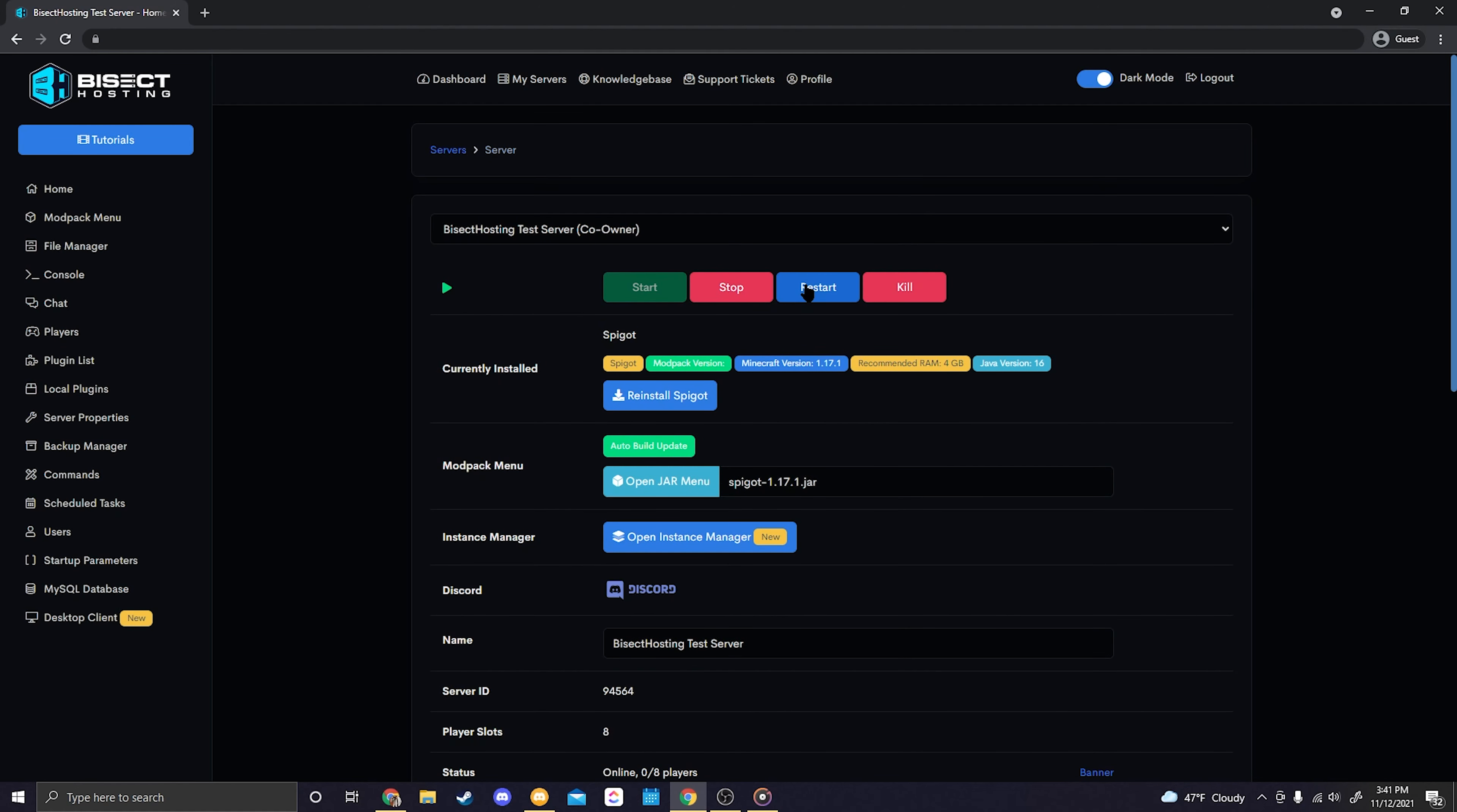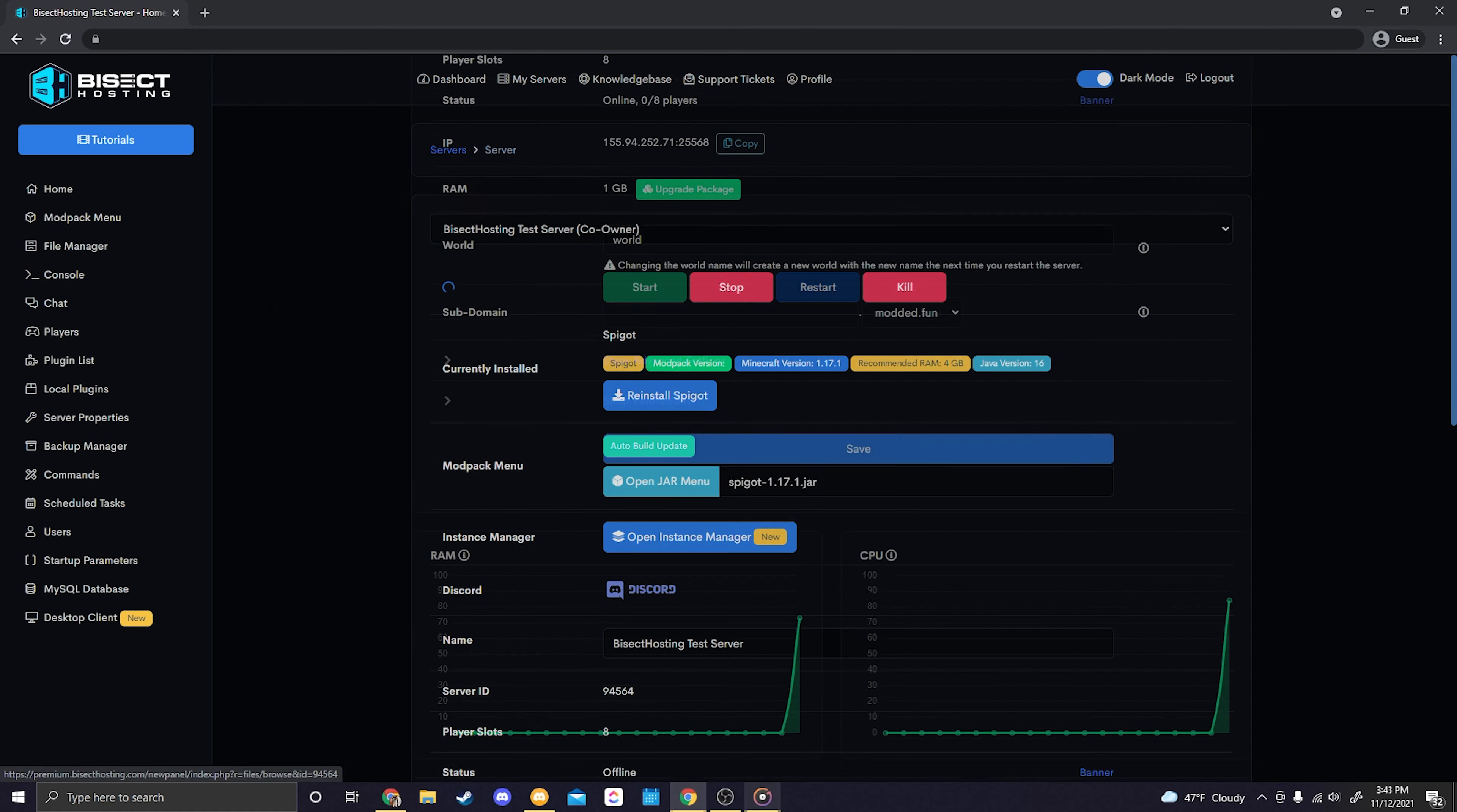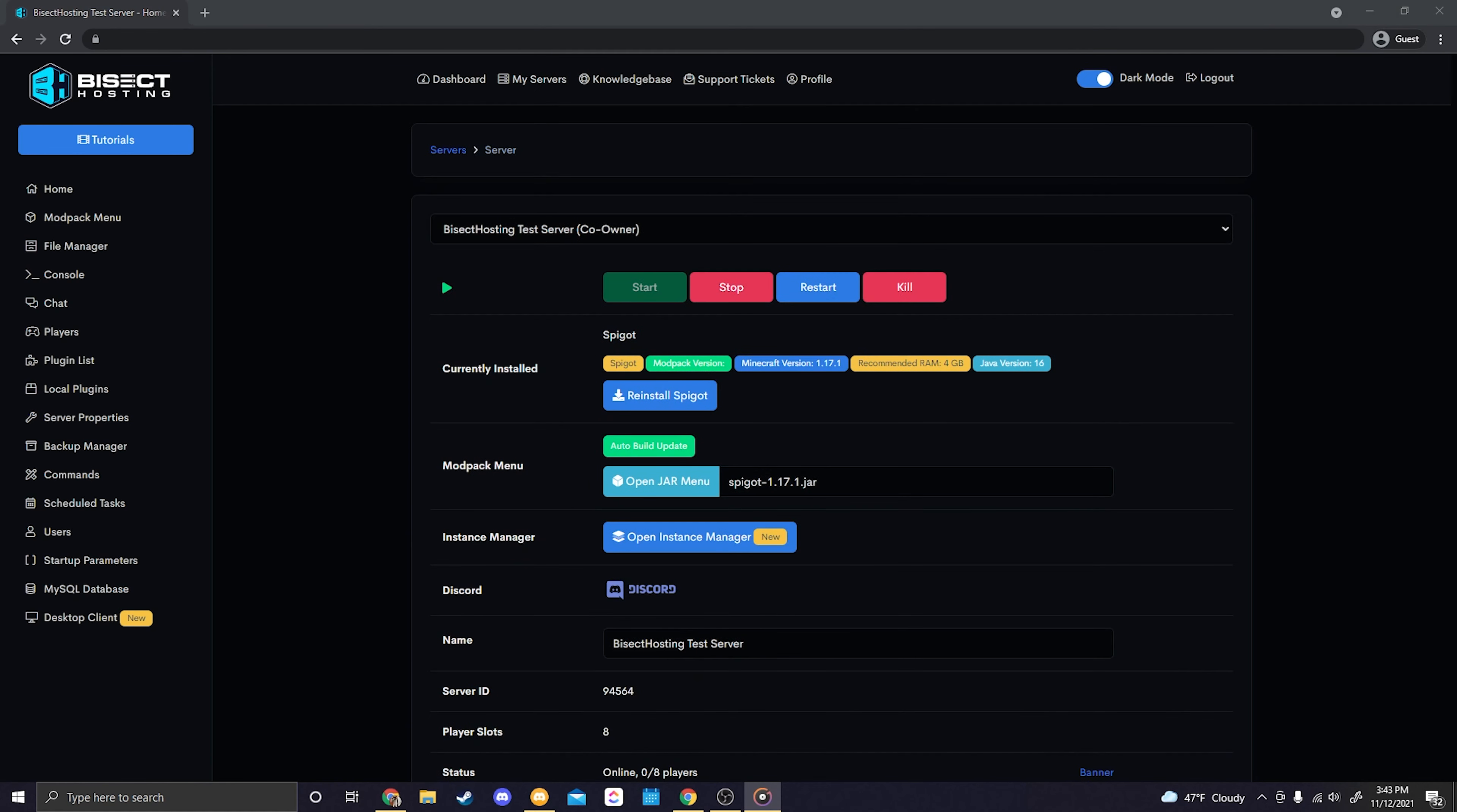And just for safekeeping we'll go ahead and refresh our page as well. Okay great, so now that our server is restarted and our page is successfully refreshed we can easily scroll down here.